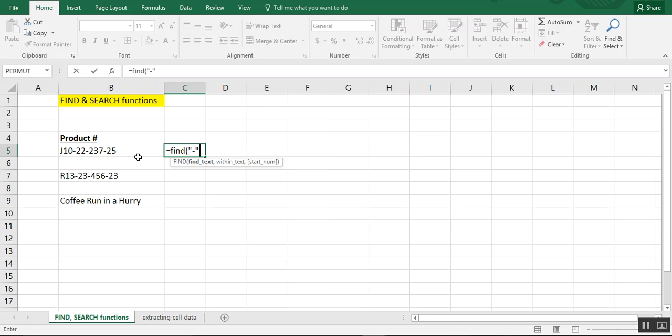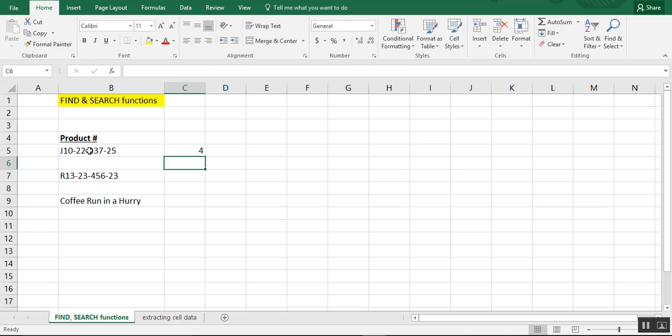We want to put the dash in quotation marks because it's not a number. And then within the text, that means just a cell number. And we close our parentheses and we know that that first dash is in position four.